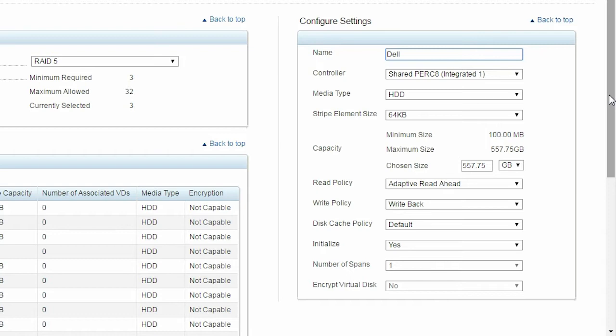Shared PERC 8 is selected as a default controller. You can select other PERC controllers if needed. The default strip size is set to 64 KB. Change this as needed.